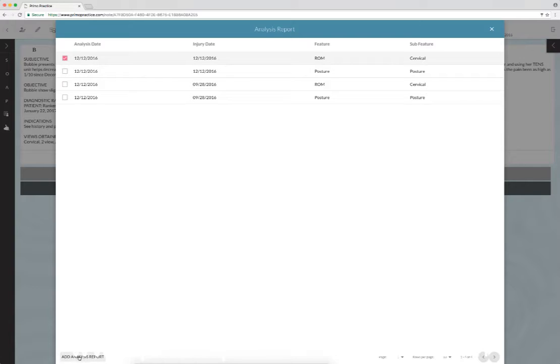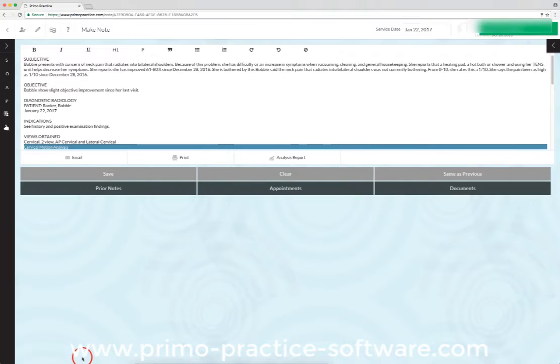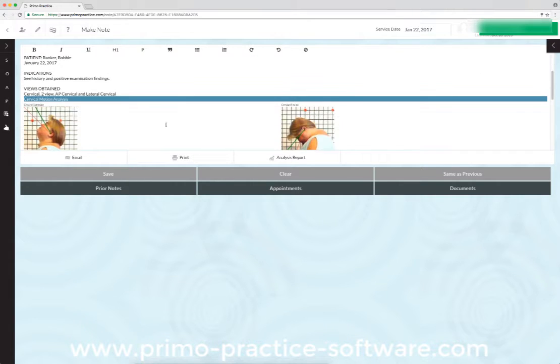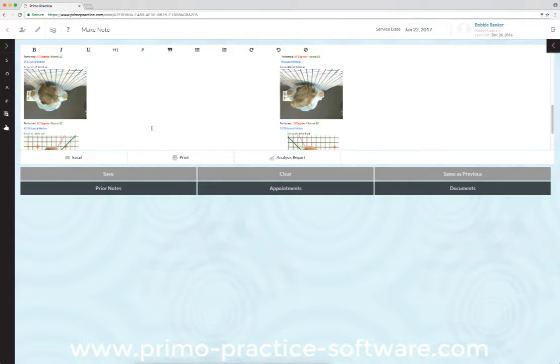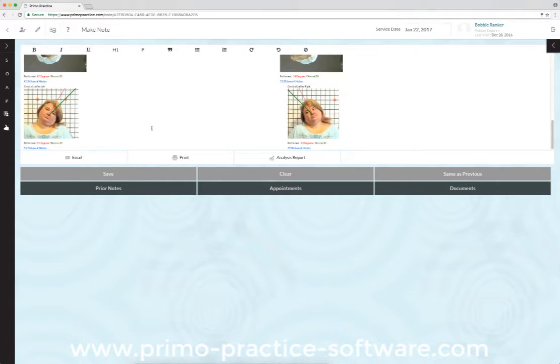Then we come down here to the bottom to add analysis report and click this. So when we scroll down, you'll see that her report has been added to the chart.